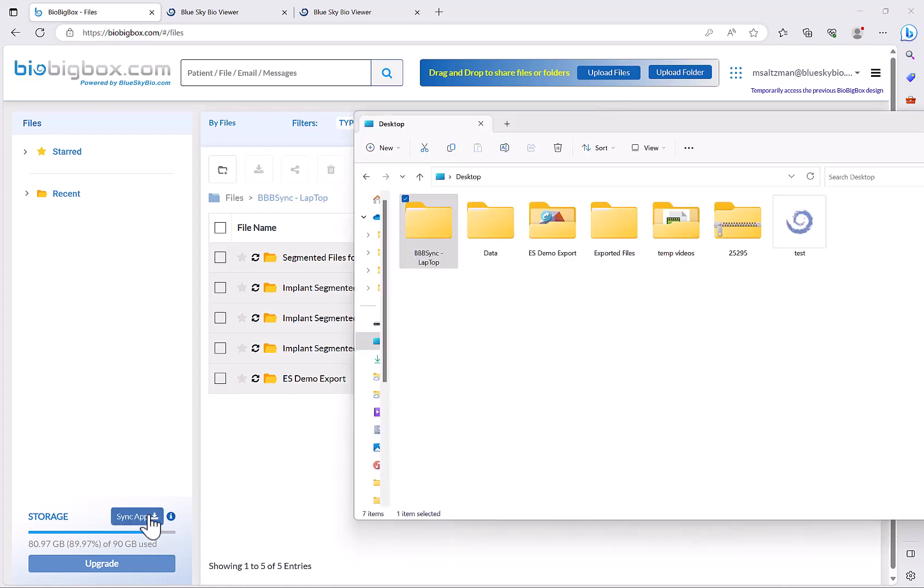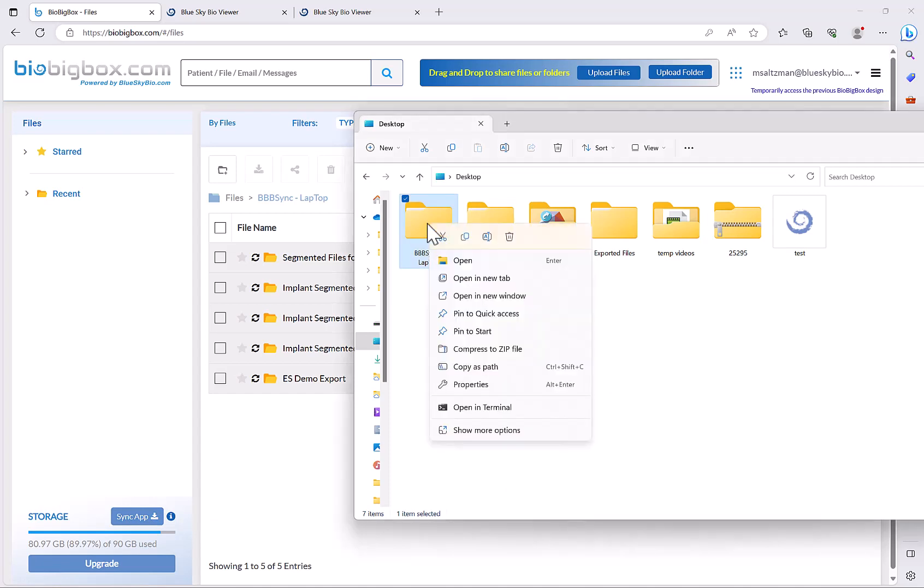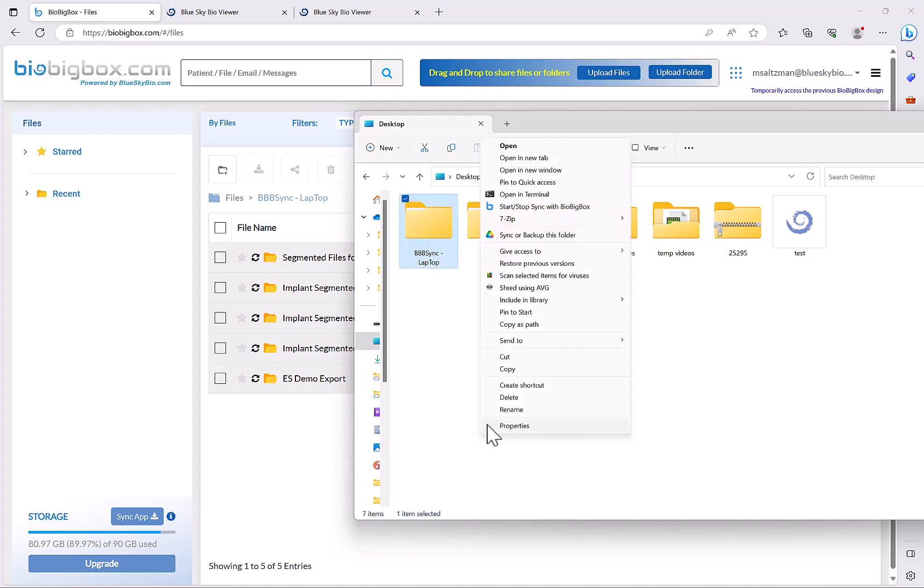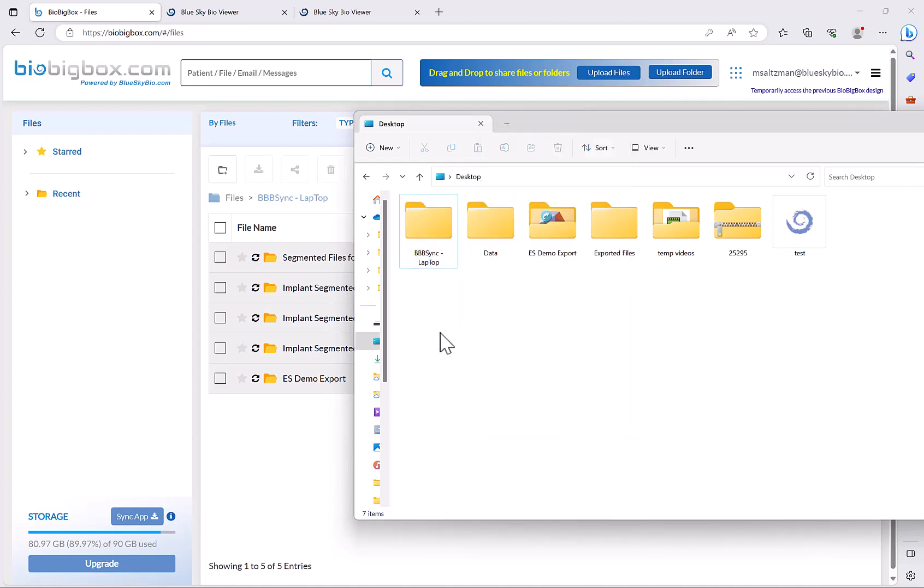Once you have the sync app downloaded and installed, it's super simple to have a folder set as your synced folder. Simply right click, click show more options if it's not yet visible, and click start stop sync with BioBigBox. You'll get a confirmation on screen and then that's your synced folder. Anything that you put into that folder will automatically sync to your BioBigBox account. As we mentioned earlier, you could set up one folder on each computer that you have. All your data that's saved to the particular folder on the particular computer will be synced to your central BioBigBox account.